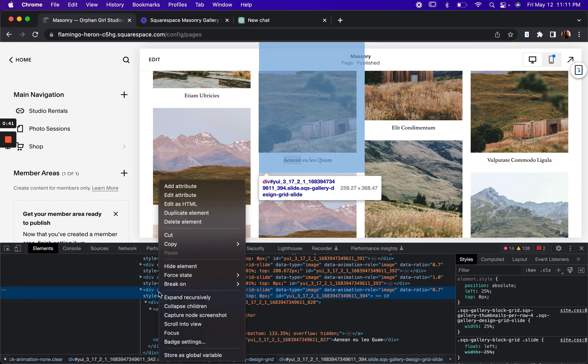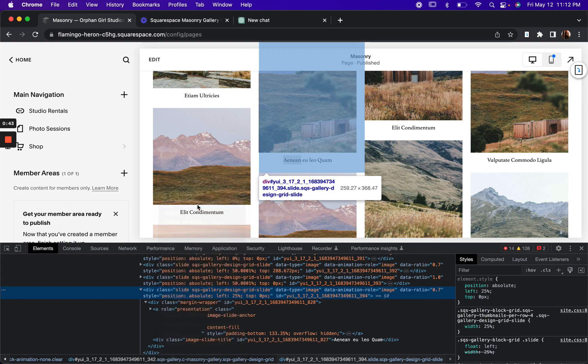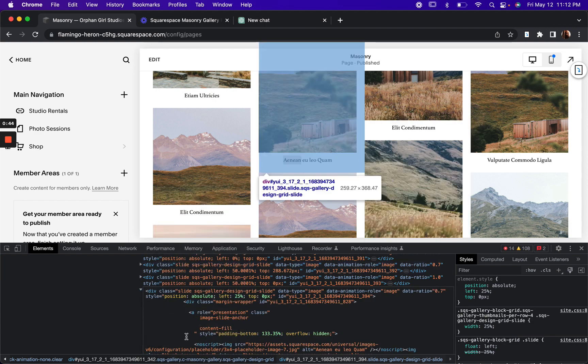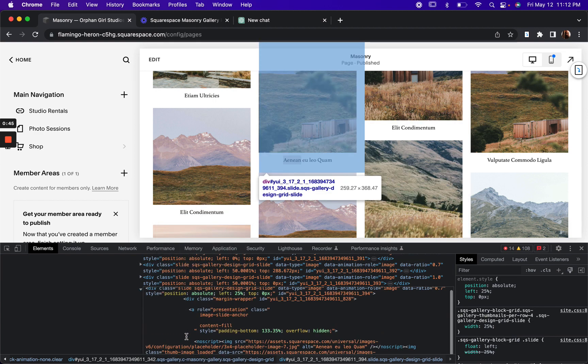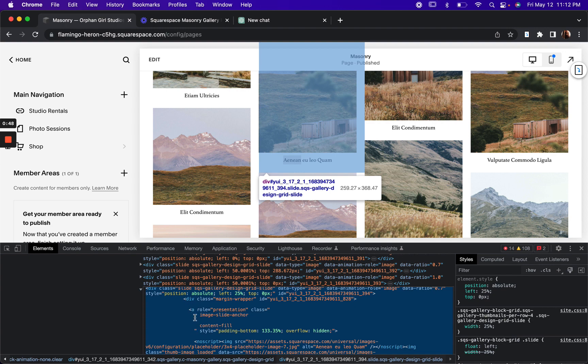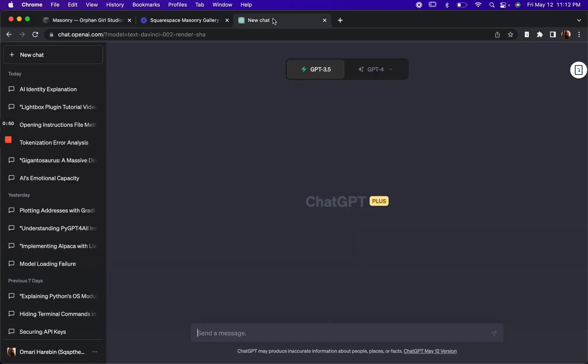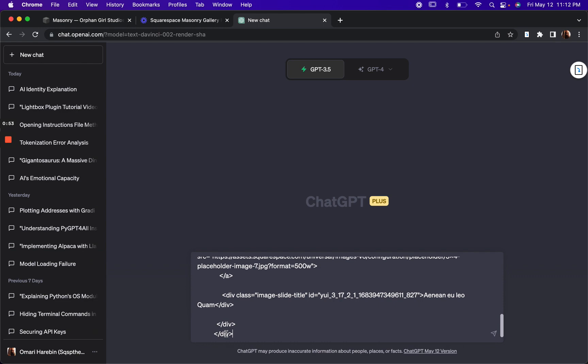And what I'm going to do is click edit as HTML. And so I'm going to copy this entire HTML here and I'm going to paste it here.